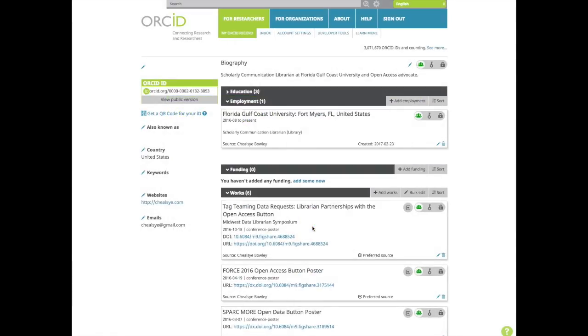If you have funding, you can add funding either by searching and linking or adding manually.